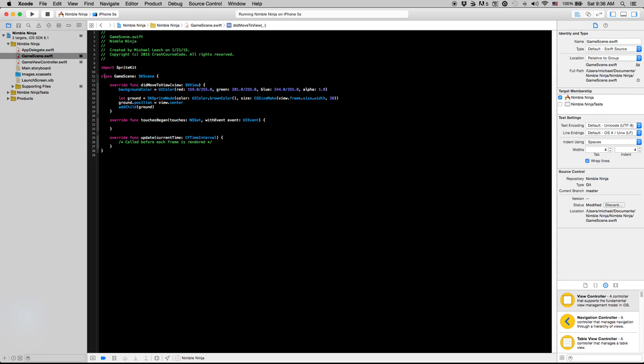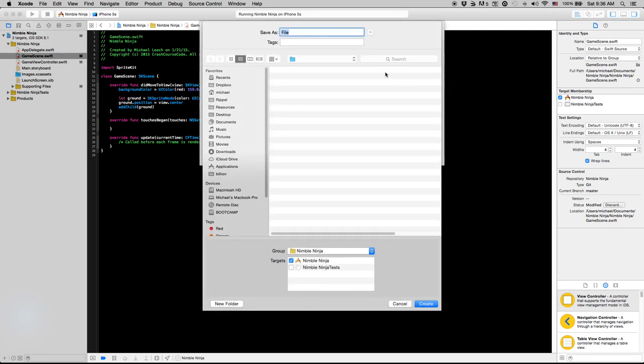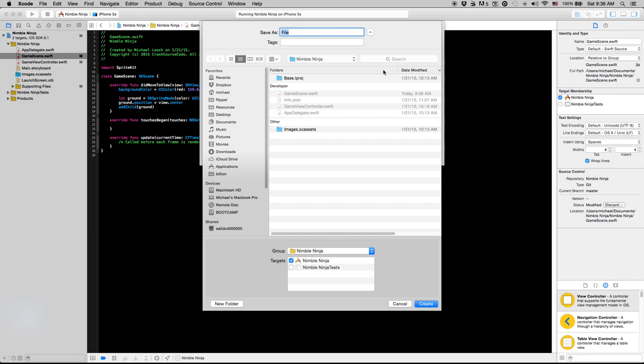I'm going to create, I'm going to call this the MLMovingGround class. This ML thing is just an Apple convention, Xcode convention. You basically just put your initials or your company initials before the classes that you make. It's a way to distinguish between Apple framework classes and the classes that you make yourself. So you can put your own initials here or use ML, either way it works.